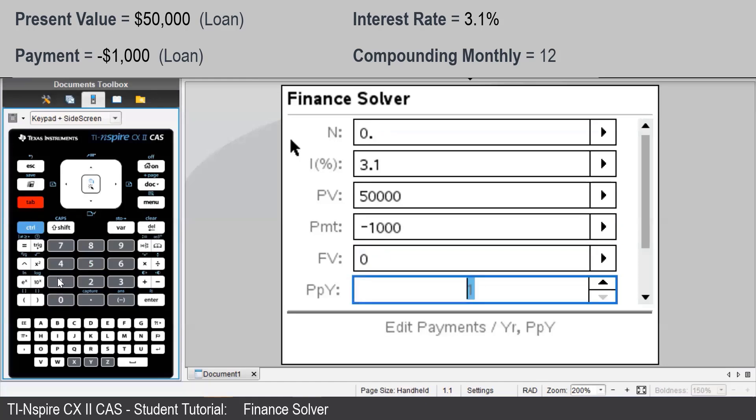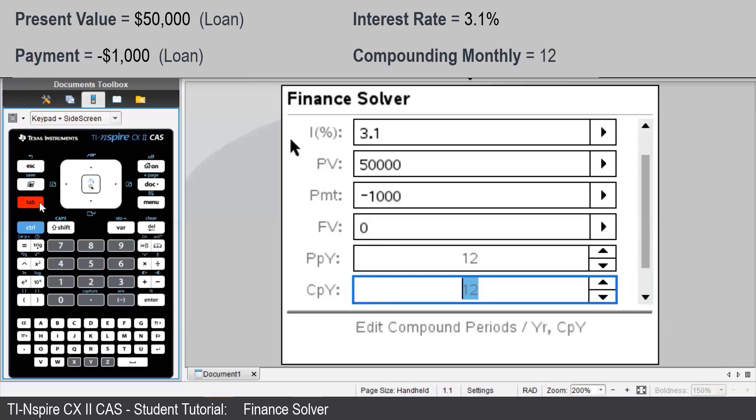Payments per year will be 12 as we are paying monthly. And the compounding per year will be 12 as we are compounding per month.